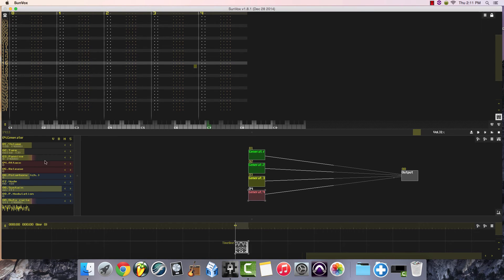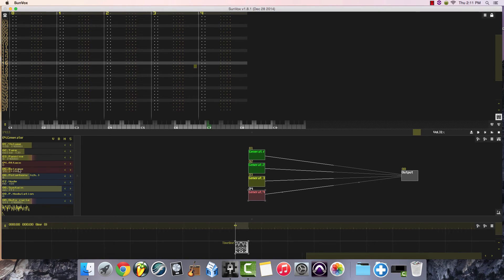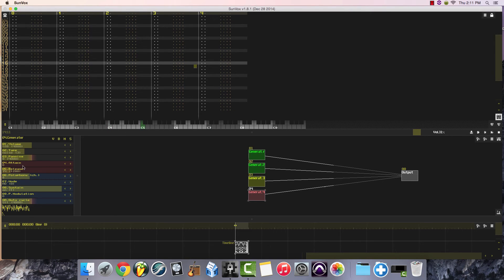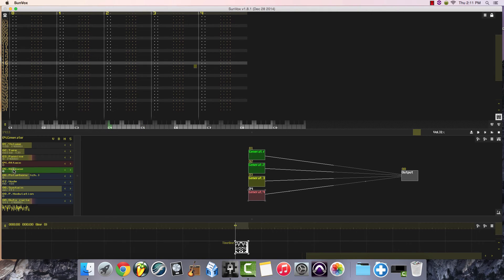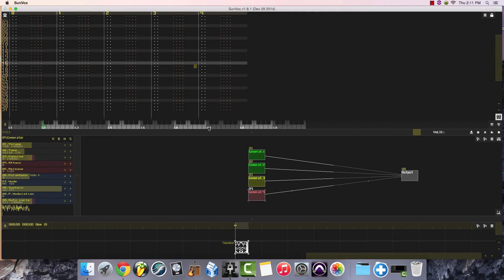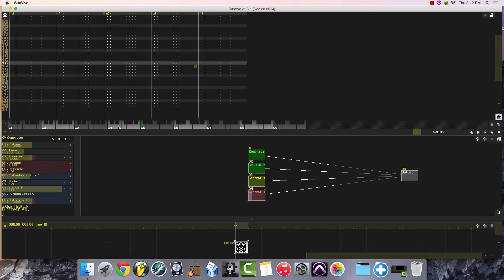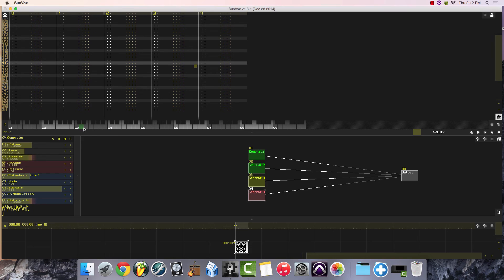You can also change the attack and release time. So for example, if I raise the release time, it will sustain for a long period of time. Much shorter here. You can also raise the attack. It sounds like wind blowing, so you can use that for particular effects.